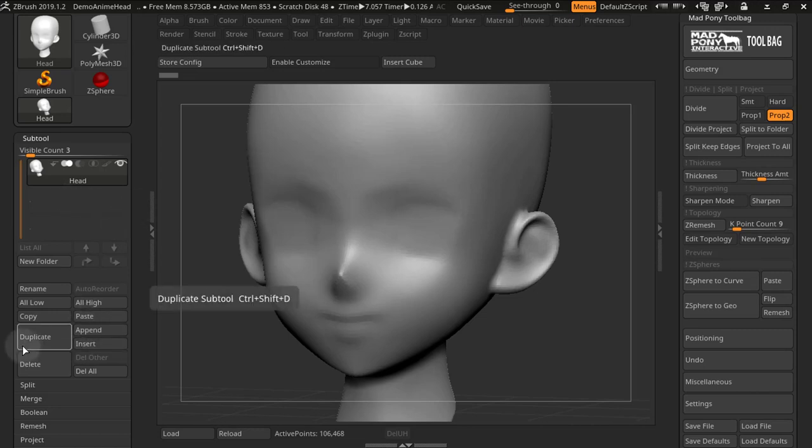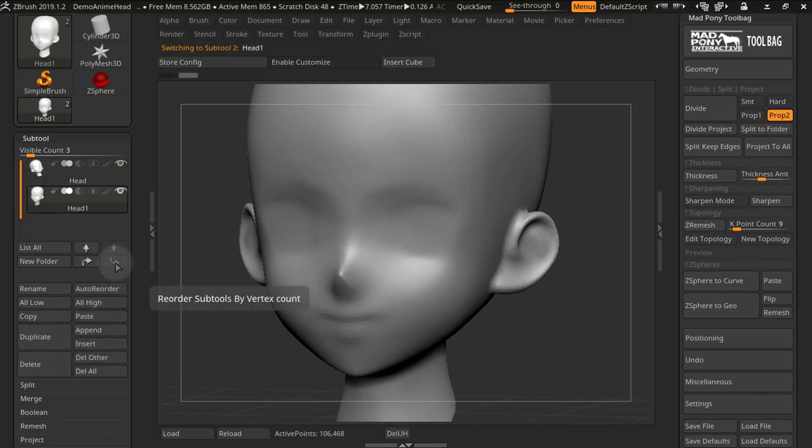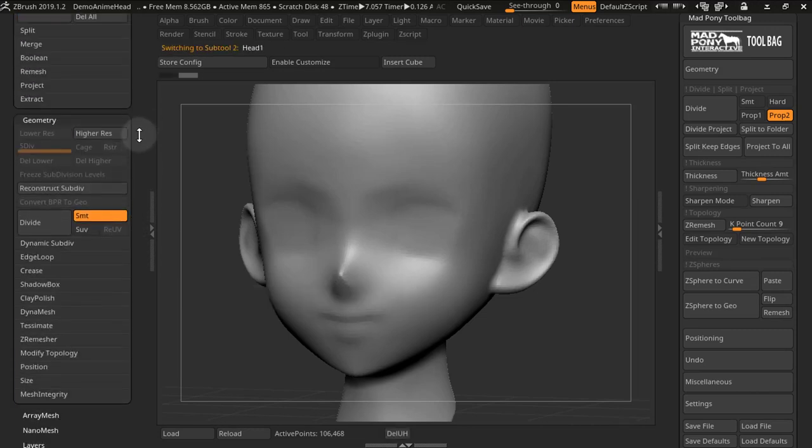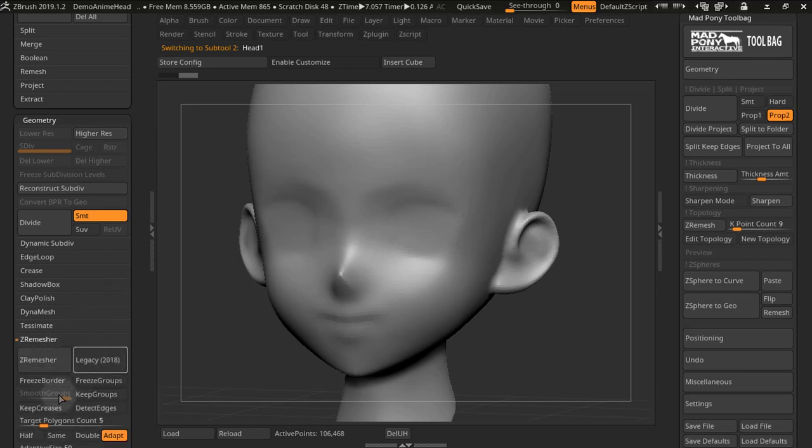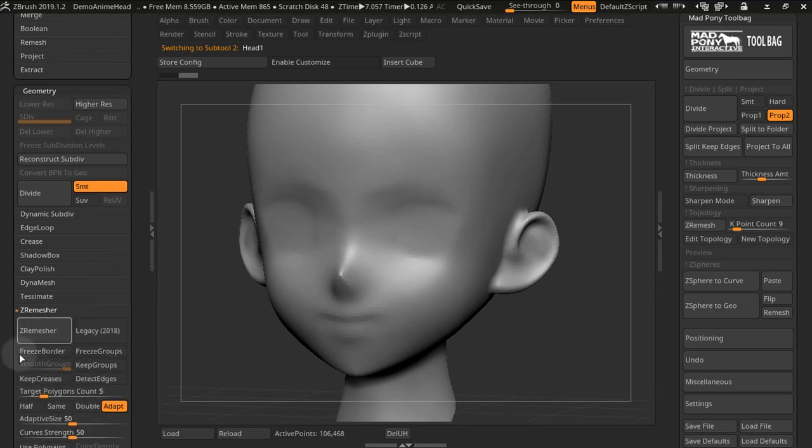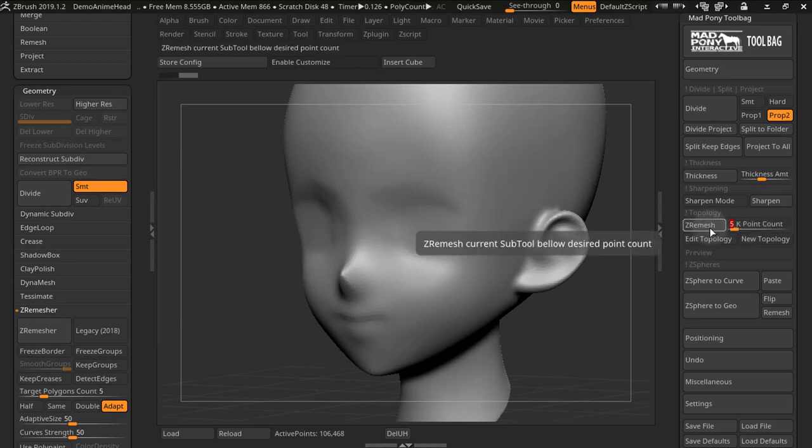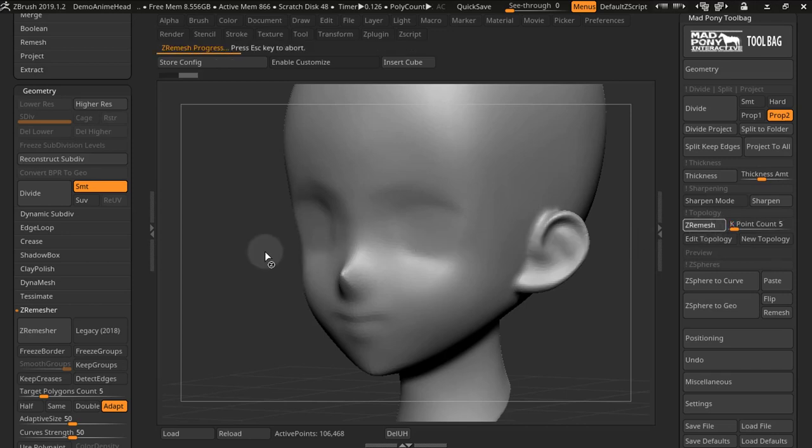But alternatively, you can do this manually. You can just duplicate your sub tool, come down to Z-remesher and Z-remesh accordingly as you like. The Z-remesh button has some optimal settings and if I get it to 5,000 points and I press Z-remesh, it will Z-remesh below 5,000 points.